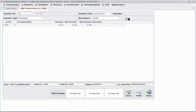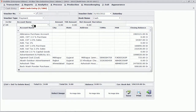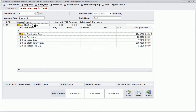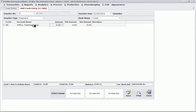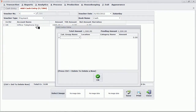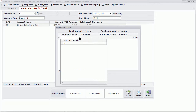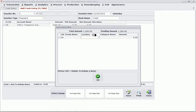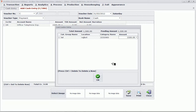Now let us add one transaction. We are adding one payment entry for office telephone expense — let us say it is 1500 rupees. If you have enabled cost centers in your version of Profit, you can also define that this telephone expense is for which telephone number and for which location.